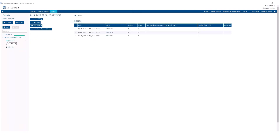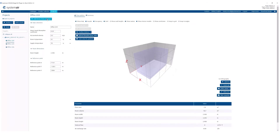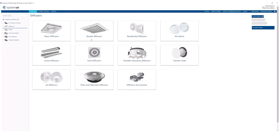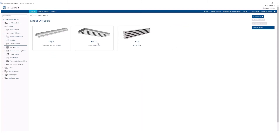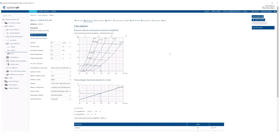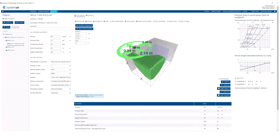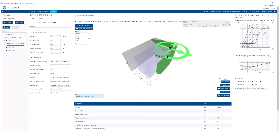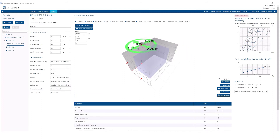Let's go back to offices and insert a diffuser from the catalog — for example, the linear diffuser Hella. Let's select this working point and insert the device to the room. Here we can position it. Notice that if we move it too close to the ceiling or the wall, it will give us a warning.